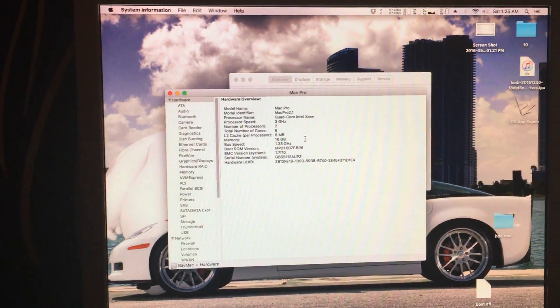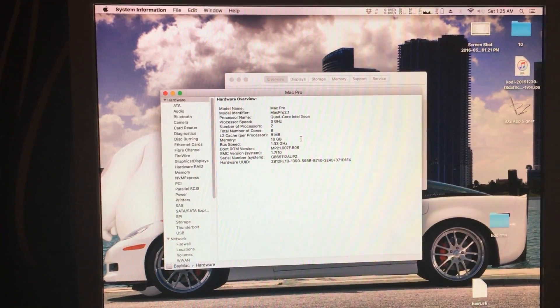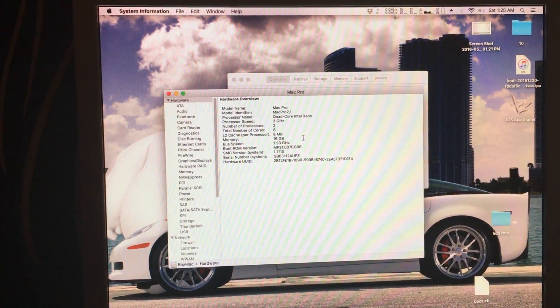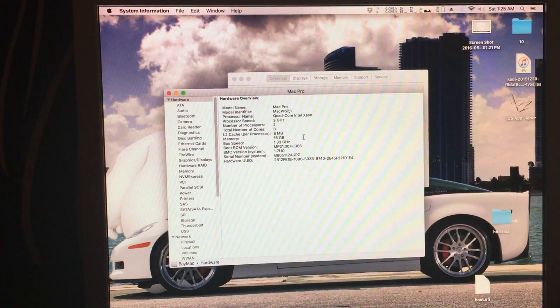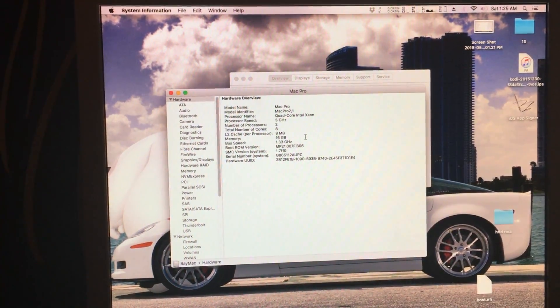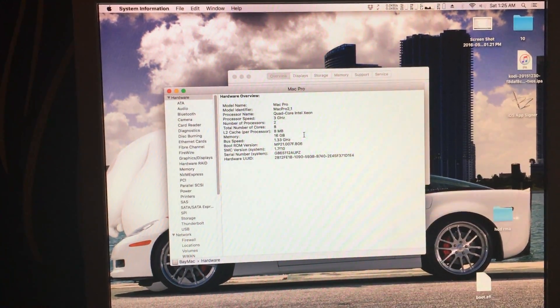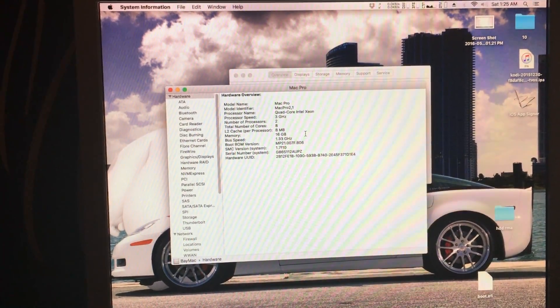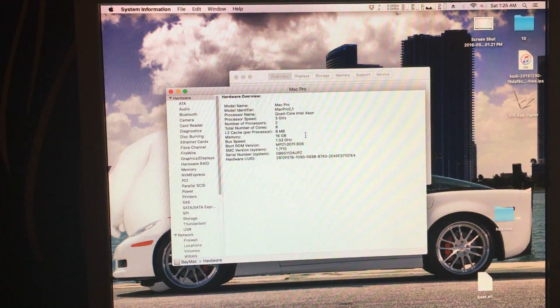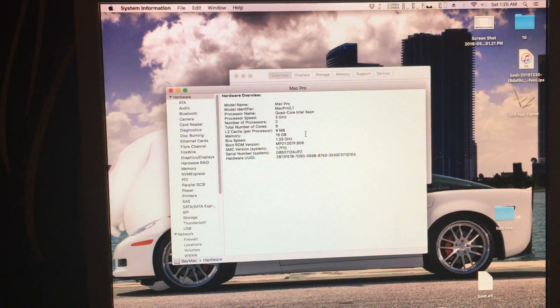And that's all you need to do to get your 32-bit EFI Mac to boot a newer OSX.